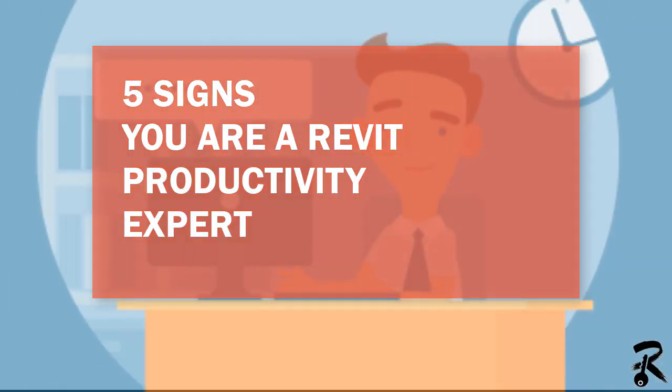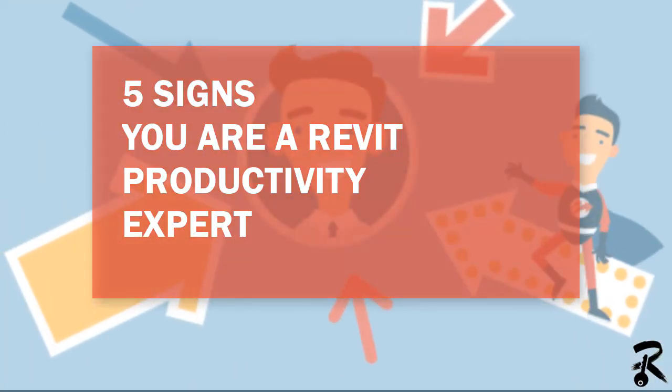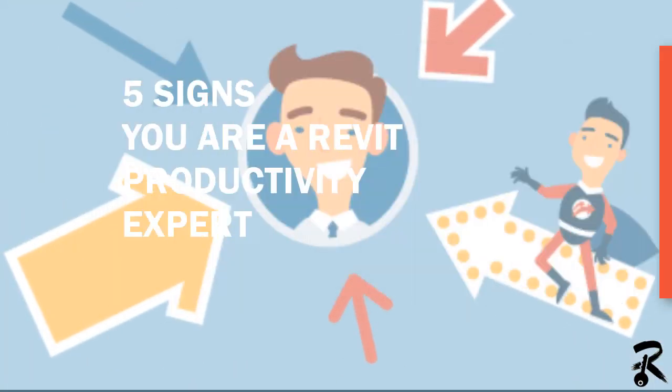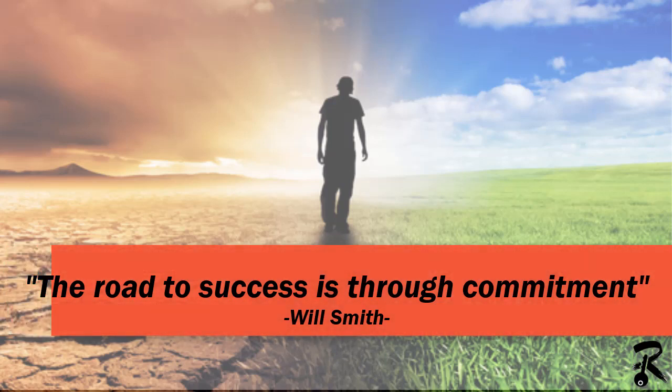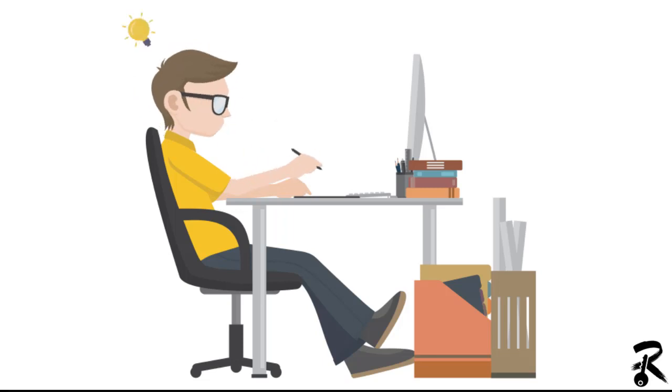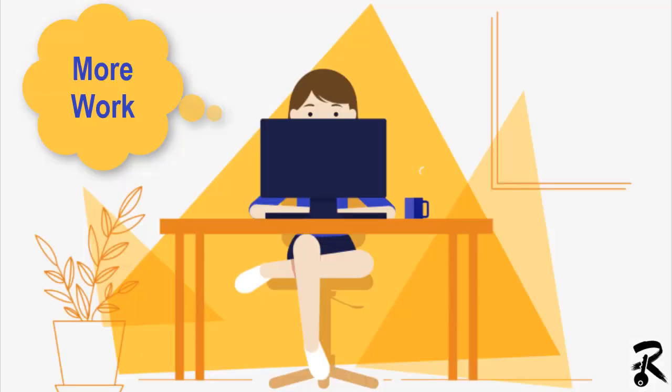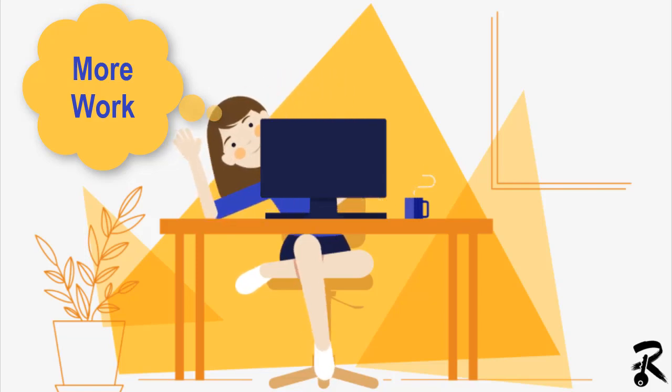Five signs you are a Revit productivity expert. As Will Smith said, the road to success is through commitment. That's what it's like when you're becoming a Revit productivity expert. The more you make an effort at getting better in Revit, the nearer you become to being an expert.